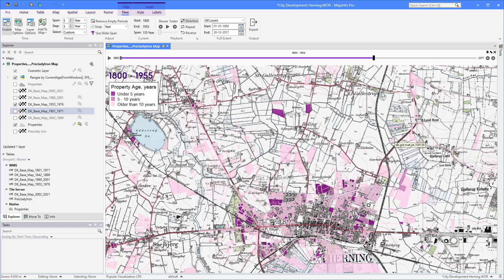Hey, in this small video I want to show you the improvements we made to the choose projection dialog in MapInfo Pro.